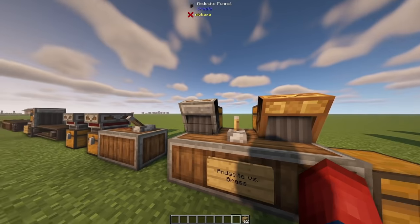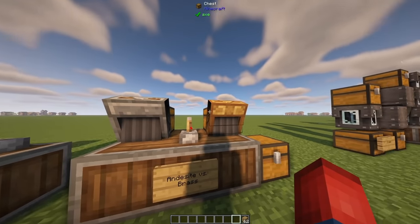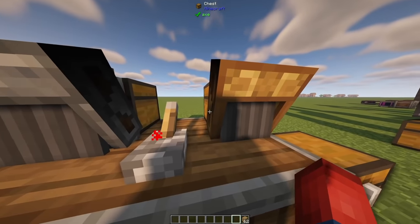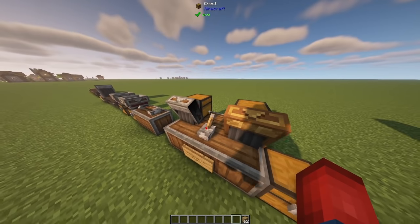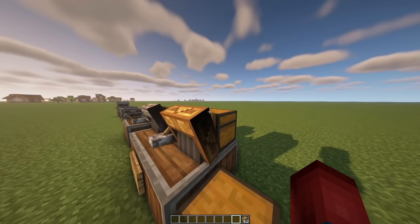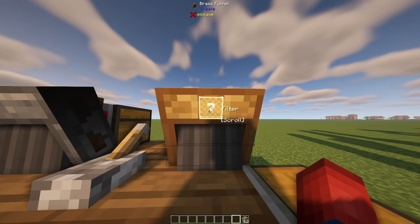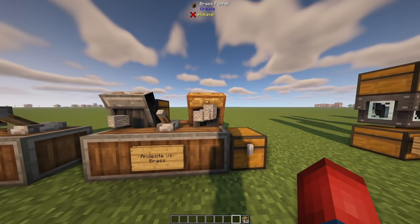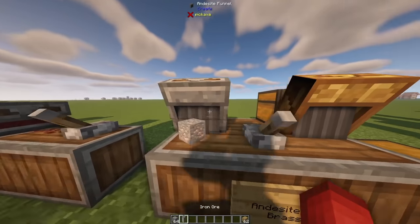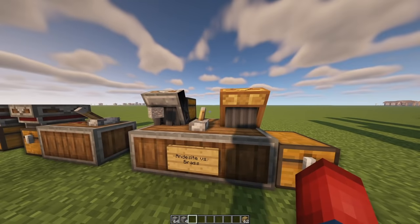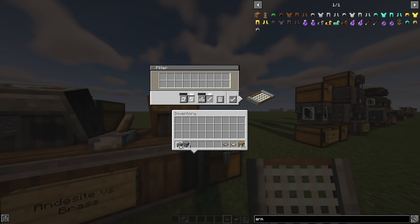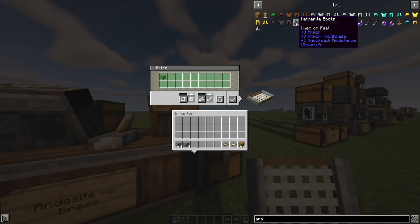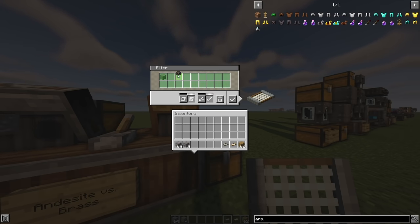The andesite funnel is the basic version. The brass funnel has a couple of unique properties. The andesite funnel only outputs single items, whereas brass funnels can bring out entire stacks, or you can configure them to select exactly how many items to bring out at once. If I turn this on you can see it immediately brought out 64 iron ore, while the andesite funnel is only bringing out a single one at a time. You can also use filters on brass funnels — for example, filtering to only allow iron ore, or using an Just Enough Items mod to assign filters for specific items.